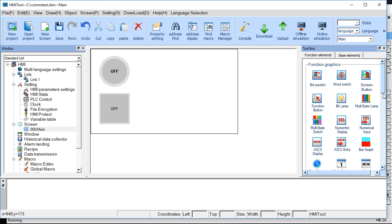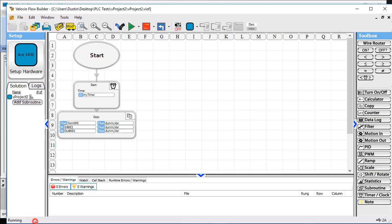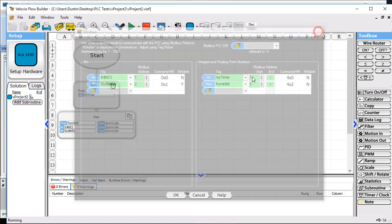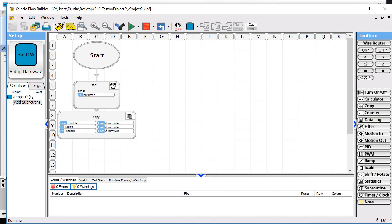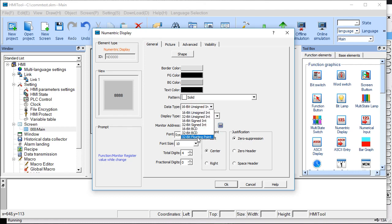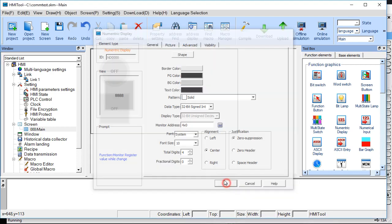We want to display a number coming from the PLC. That's going to be the timer. It's an I-32 and it's at address 4x0. We need to do a 32-bit signed integer, I-32. We'll use 4x0. Sometimes I just prefer numeric stuff to just be transparent. It's a numeric display. I don't want it to look like something that can be pressed.